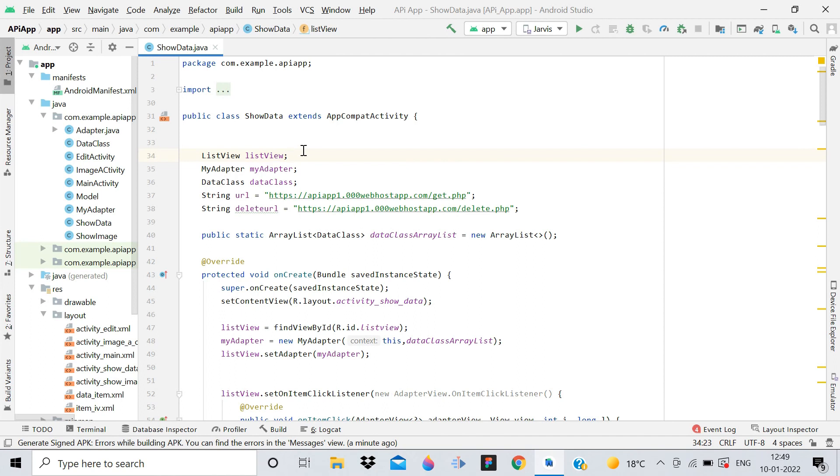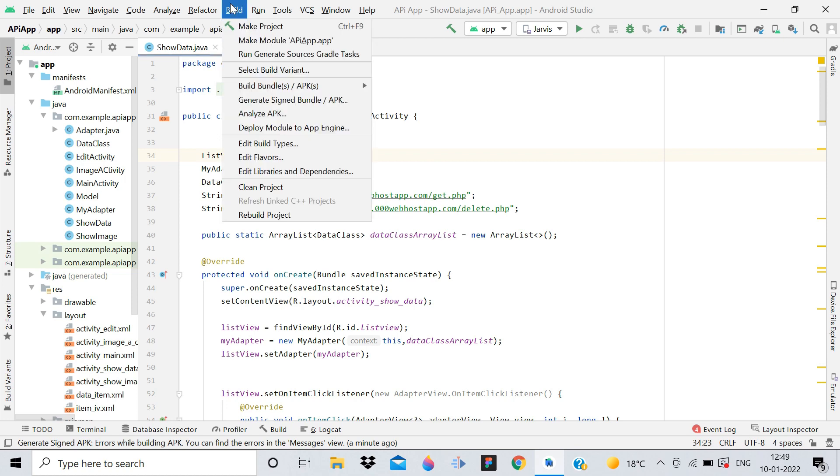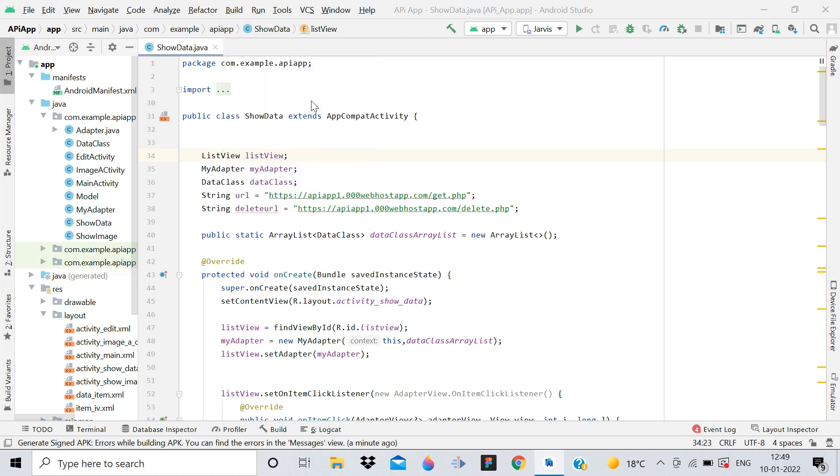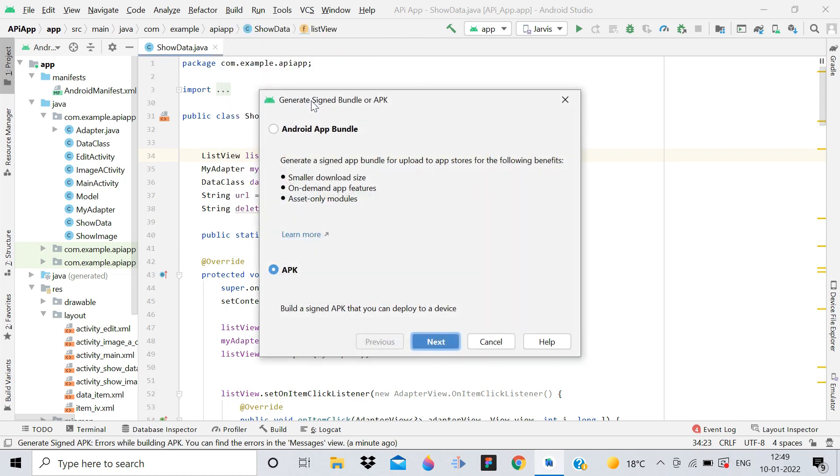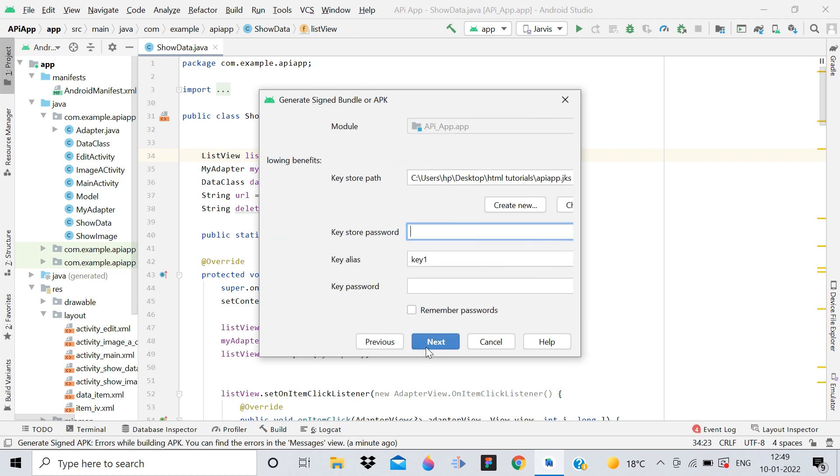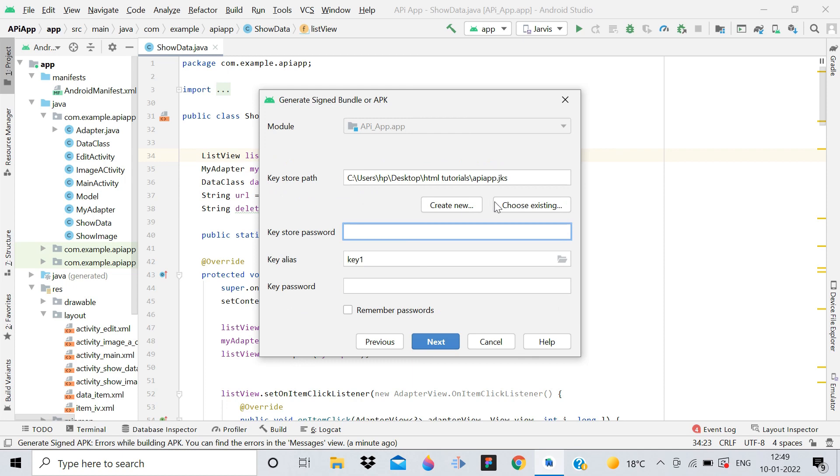Hey guys, welcome back. It's me Rajan Sharma, and in this video I'm going to show you how we can generate a signed APK. First of all, you have to click on the Build button, and then generate signed APK. Then you have to select the APK option and click on Next.